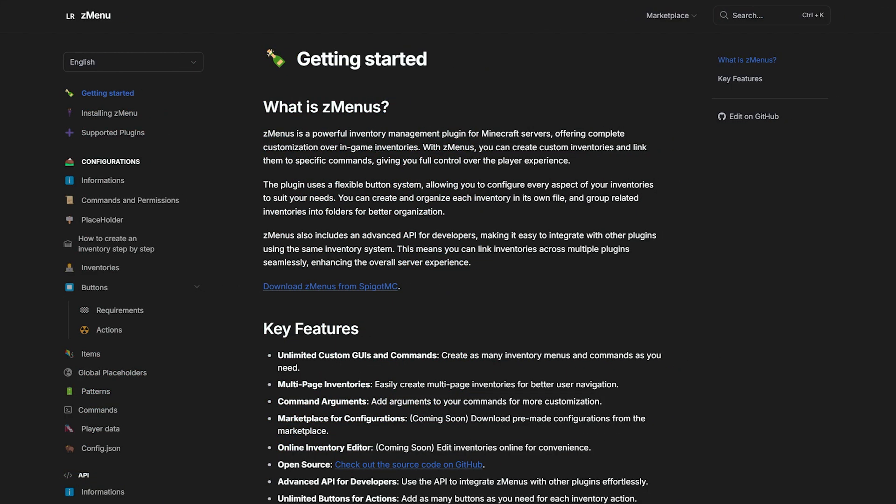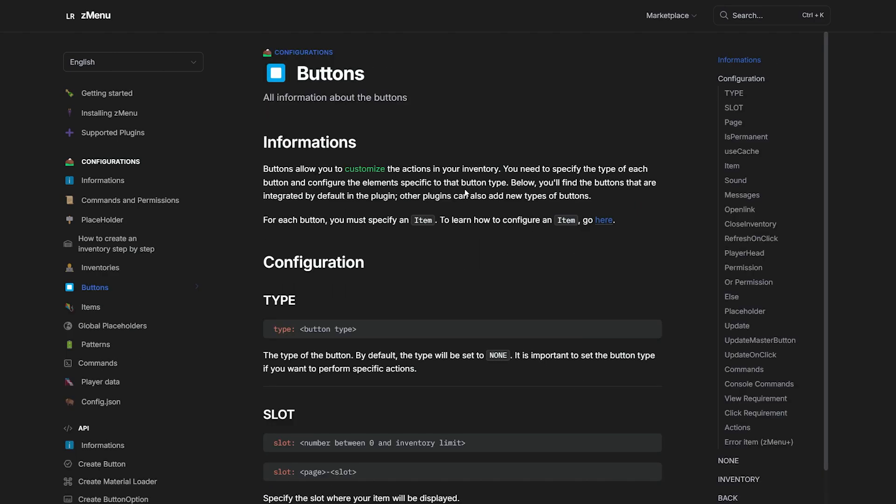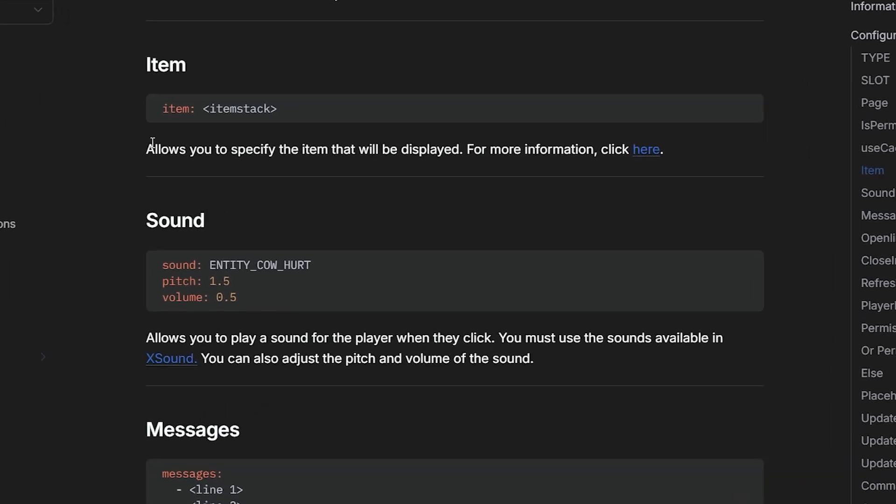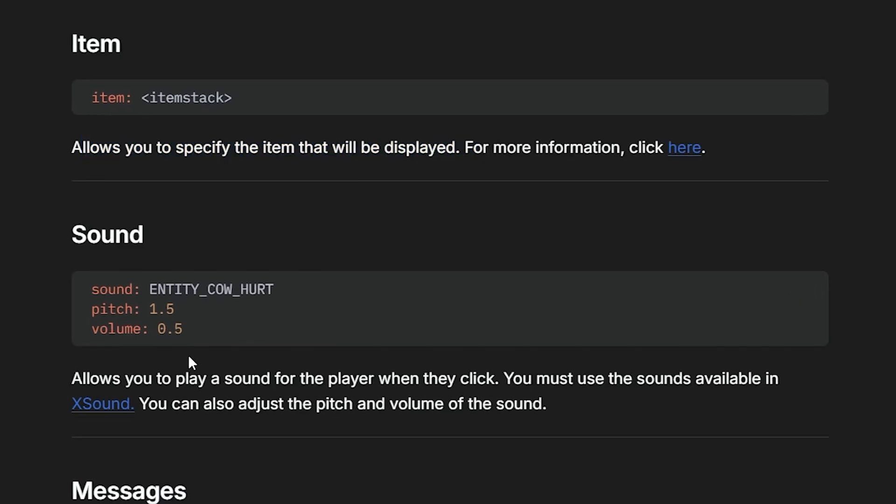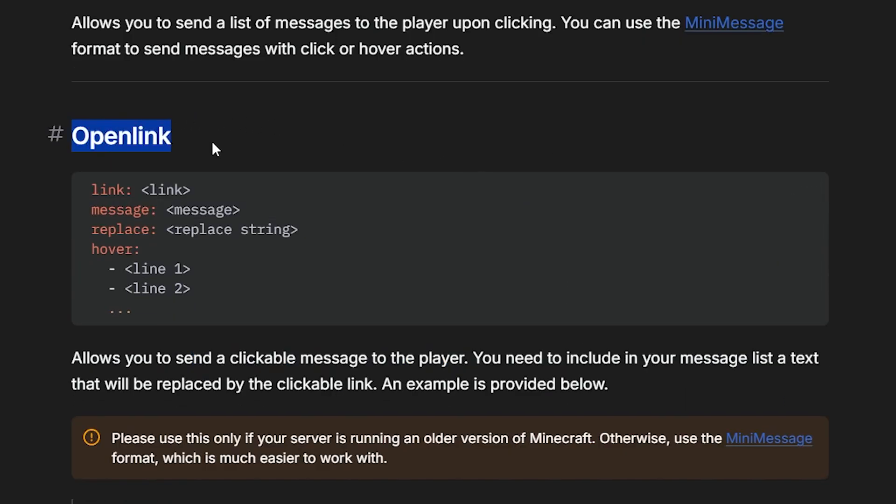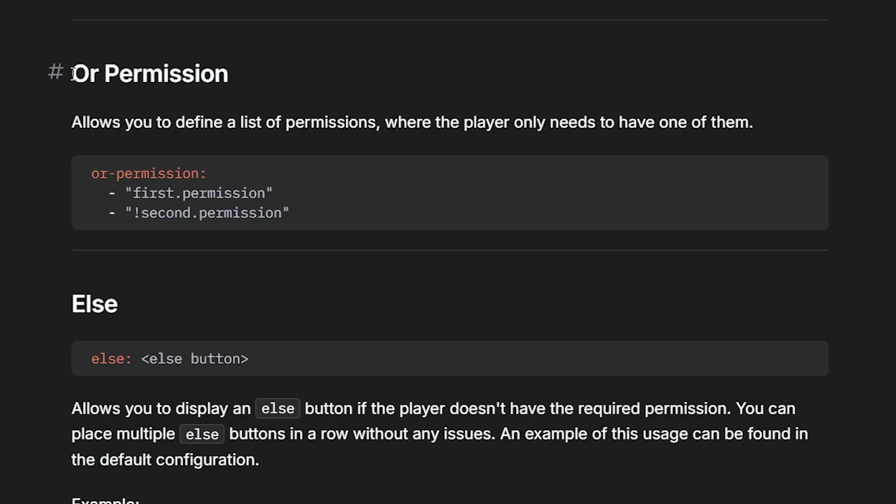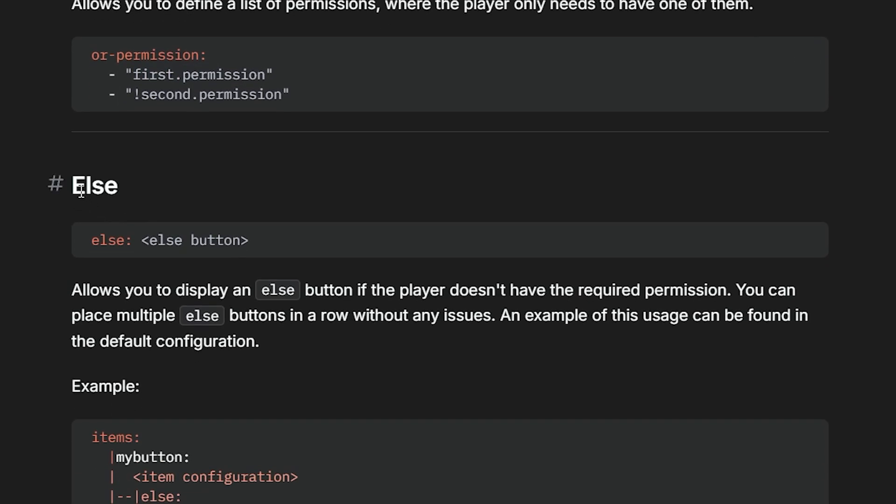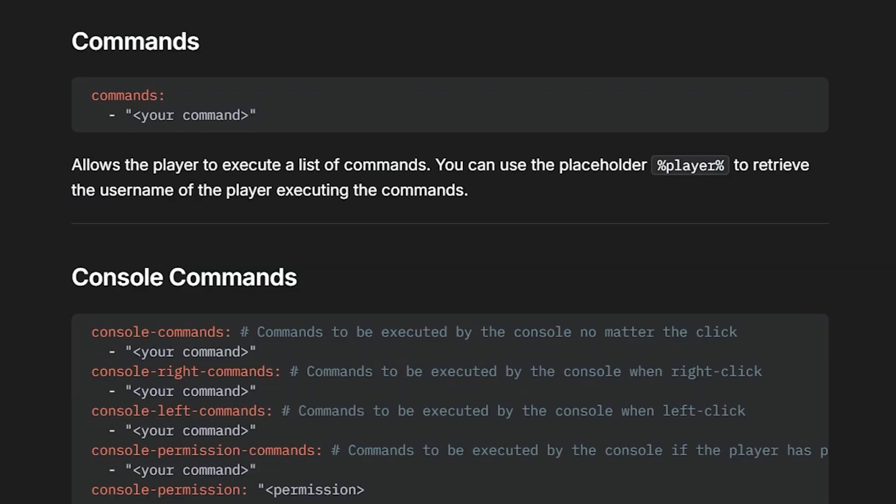Well, this is where the Z menu wiki comes in. Z menu has a very big wiki where you will find information about essentially anything you would want to know related to this plugin. Now when you go to the buttons page, you will find a big list with all sorts of things you can do with a button. For example, what item it should display as, what sound it should play, what message should appear. There is an open link option. You can use permissions if that's something you're into. In other words, you can make it so that only certain groups can open certain menus. And if a specific player doesn't have the right permission, then something else will happen. And even that you can customize. But the thing we are going for is commands.